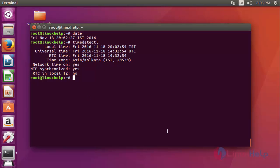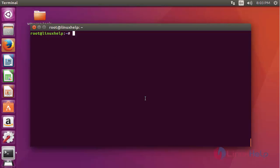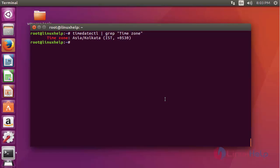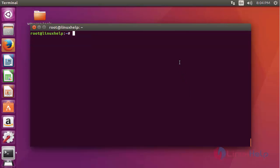For the next method, if you want to check only the time zone, type 'timedatectl' again. This time I am going to use the grep option — type 'timedatectl | grep Time zone' and press Enter. Here your time zone Asia/Kolkata is shown. This is my time zone.